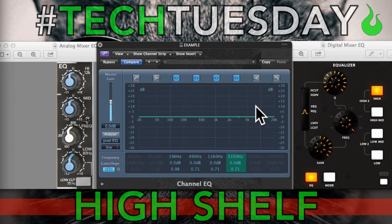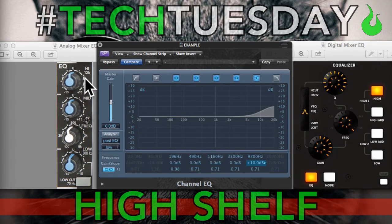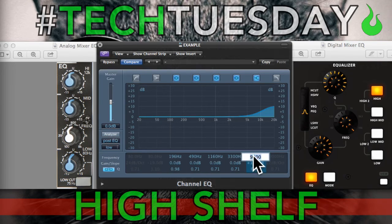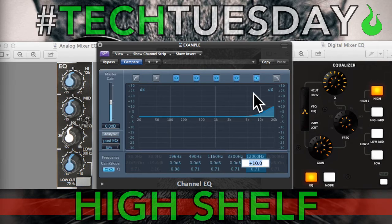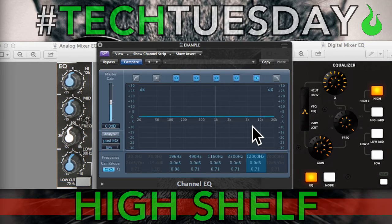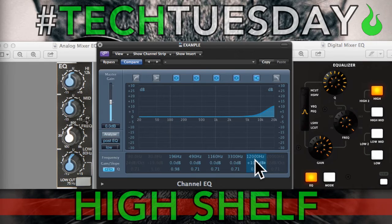The high shelf is the same but on the opposite end — this is going to be like the treble knob in your car. Looking at the analog EQ, it says 12K, which is 12,000 Hz. Graphically it flattens out going across. This is really good for adding or subtracting clarity from your mix. If you have an acoustic guitar and the pick hitting the strings is too much, you'll take this down. If it's not enough and you want more clarity, you'll turn it up. Terms for this are clarity, presence, or air.